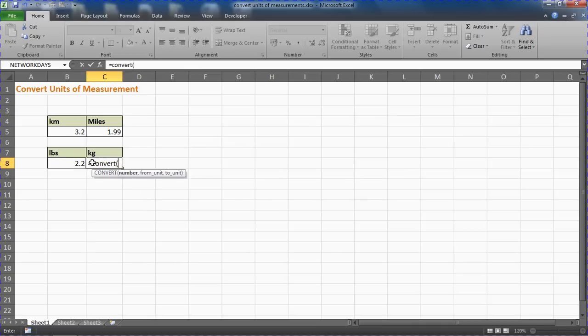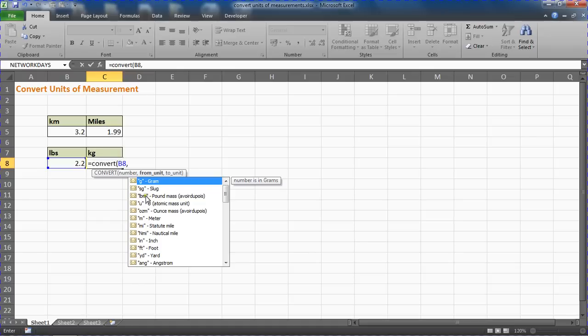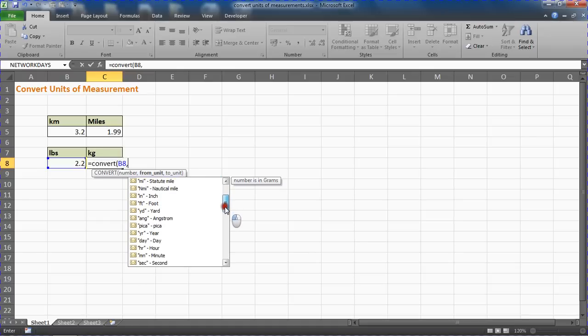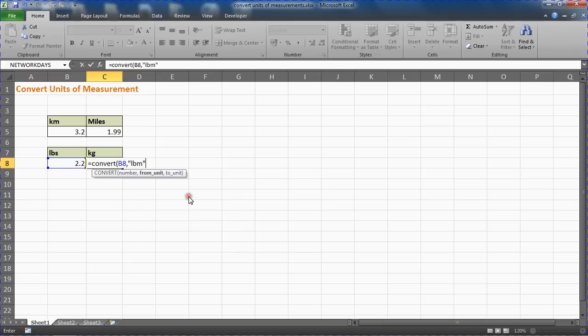Comma, and up come these units again. Now we're looking for pounds—there's pound mass LBM straight away. But we've got this list: inches, feet, loads of good stuff, some time units. I'm going to double-click this time to put that in.